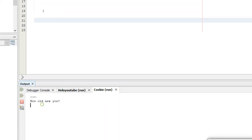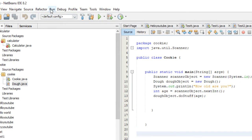So how old are you? If we say like 33, it'll say you are 33.